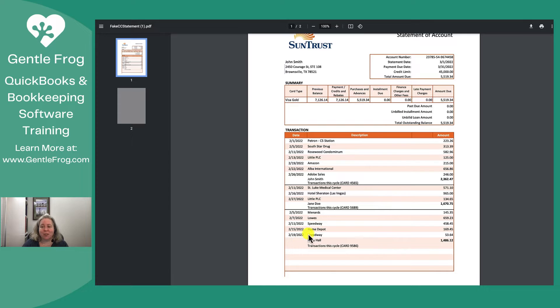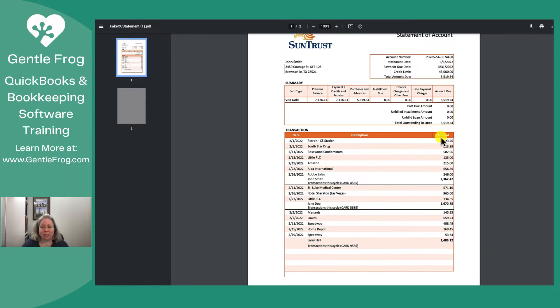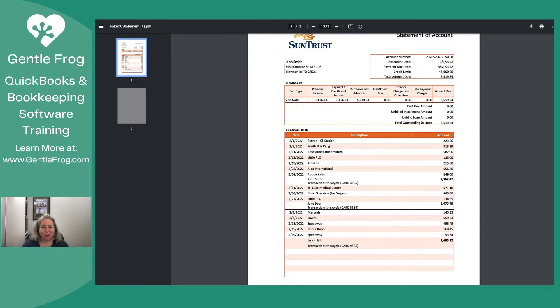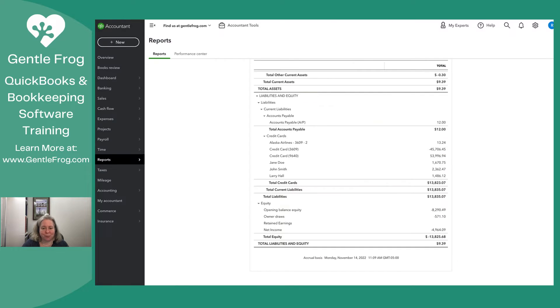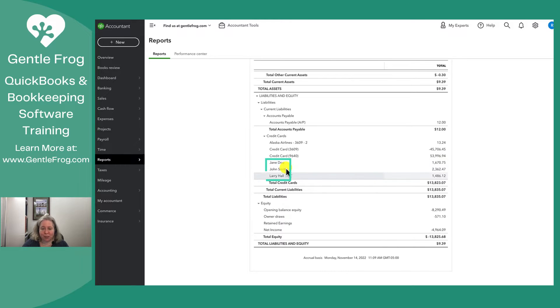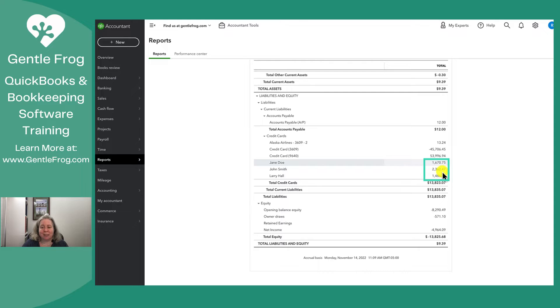During the course of this month each of these people had purchases that they made and they've been entered into QuickBooks. So let me navigate over to QuickBooks. When I look at the balance sheet, I can see that I have these three cardholder accounts, each of them with balances on the right: 1600, 2300, and 1400.